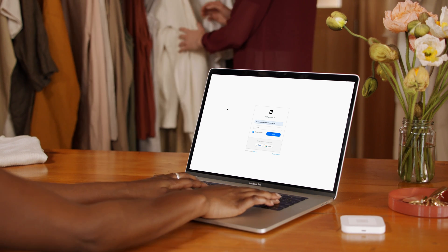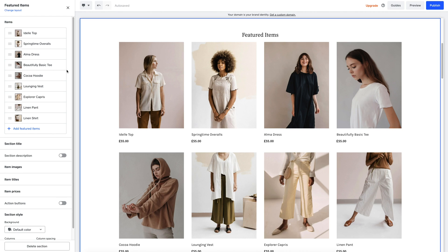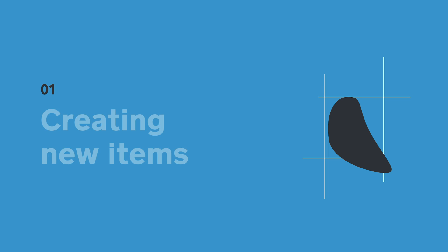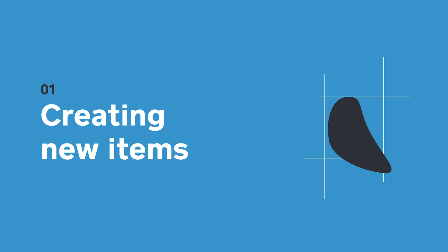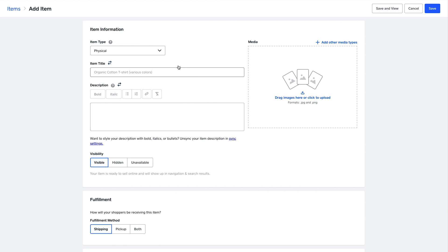Here we're going to run through how to set up a new item inside your Square online store. Just go to the top right and hit add item. First you want to choose your item type.